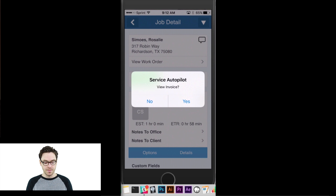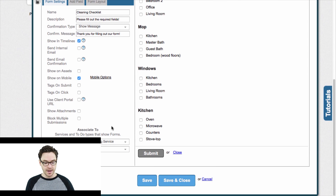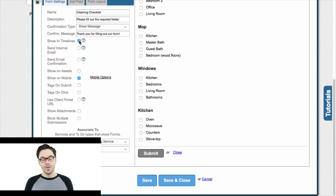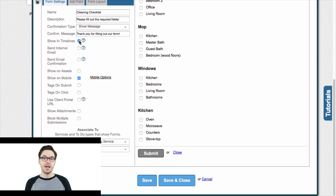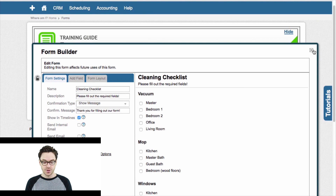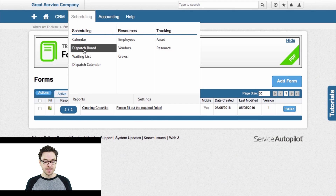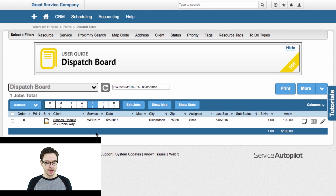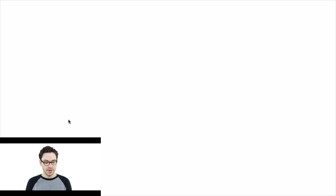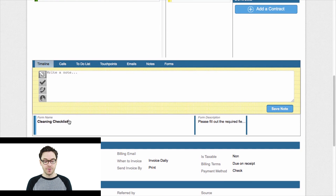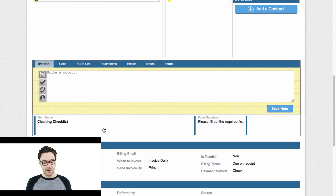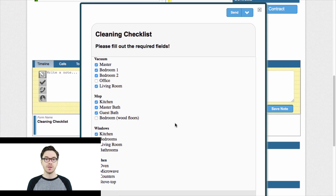Another element to keep in mind — I'm going to pull my main system back up — is this box here that says Show in Timeline. What this means is if you wanted to be able to access the results of this form from the client's timeline, this is what needs to be checked in order to do that. So I'll go to my dispatch board to find the job that was just completed — there it is for Rosalie. I'll click on it, it takes me into her profile page, and I can see that a form was filled out. I click on the form and it pulls up the results of that checklist.